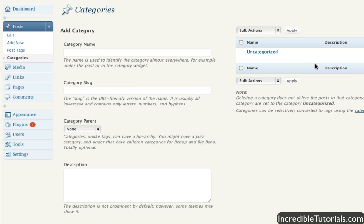As of right now, I only have the uncategorized category listed and that comes default with WordPress. You would probably place posts as uncategorized that don't fit into any specific area on your website.